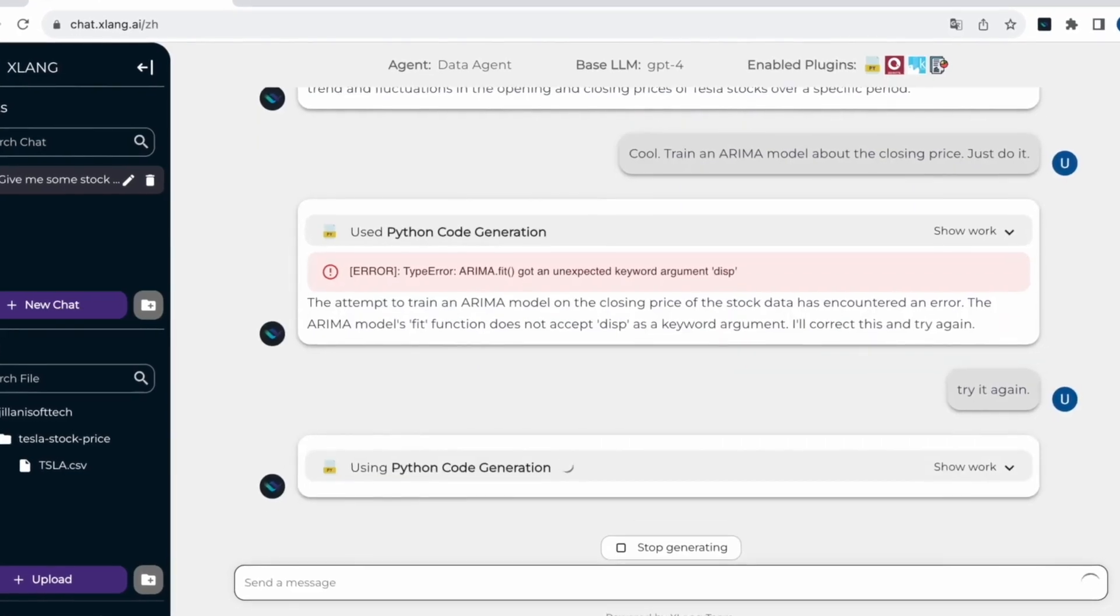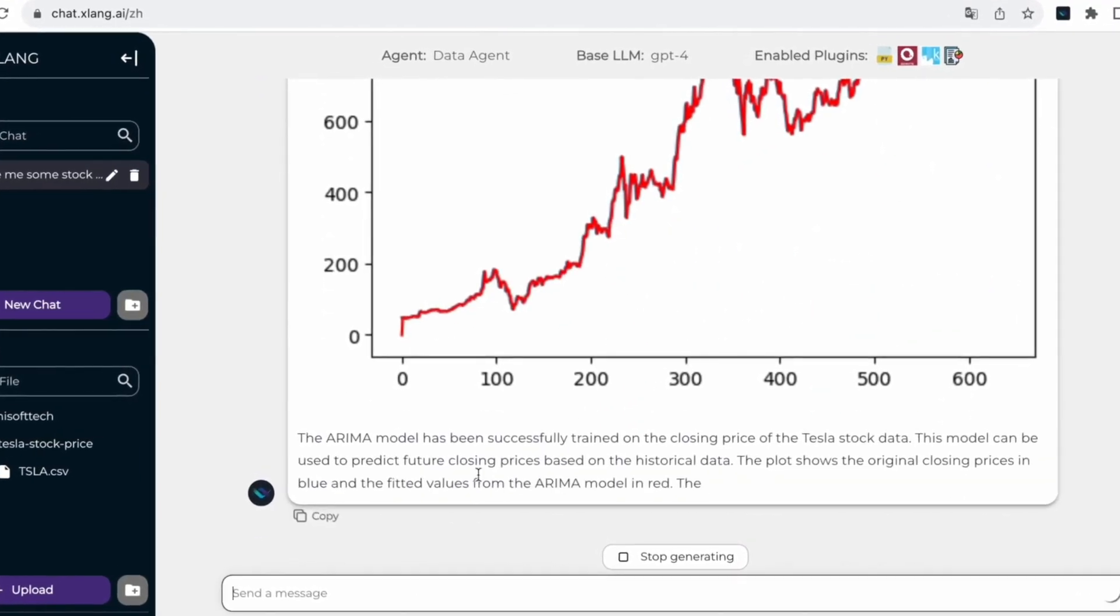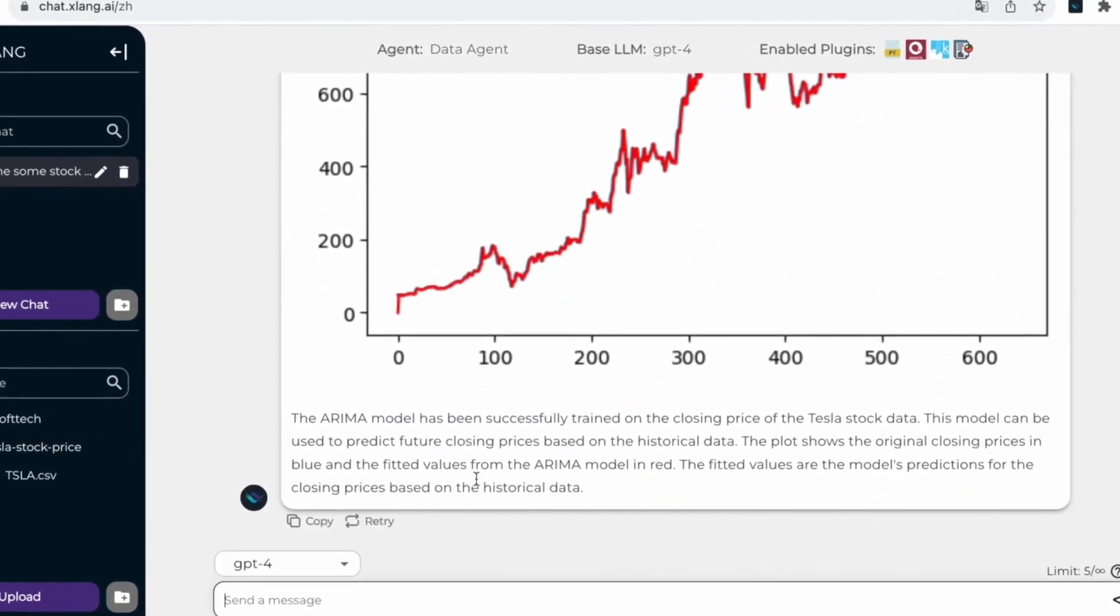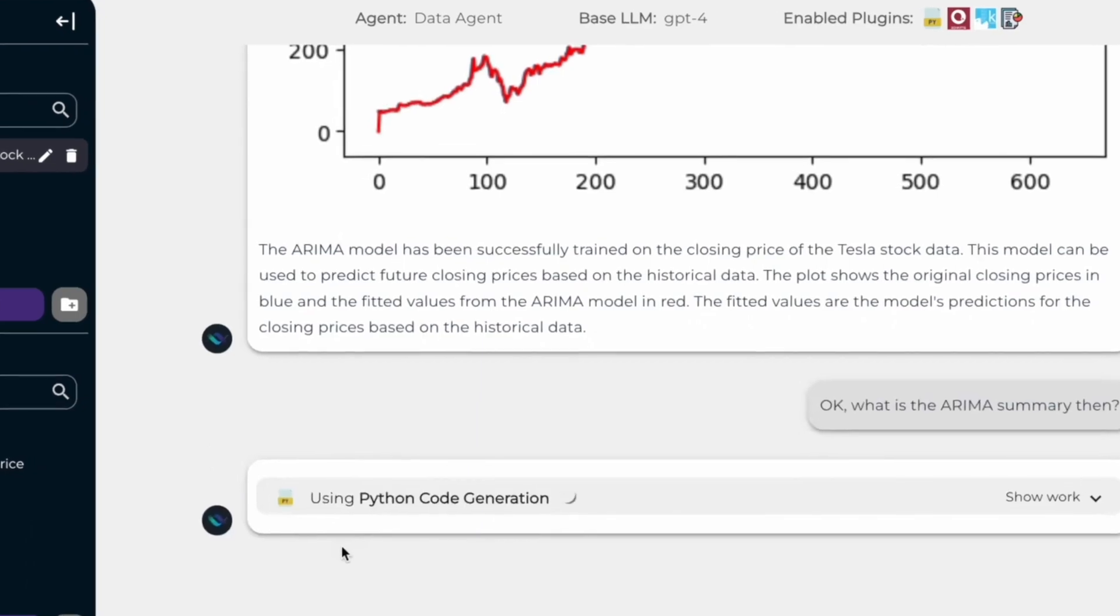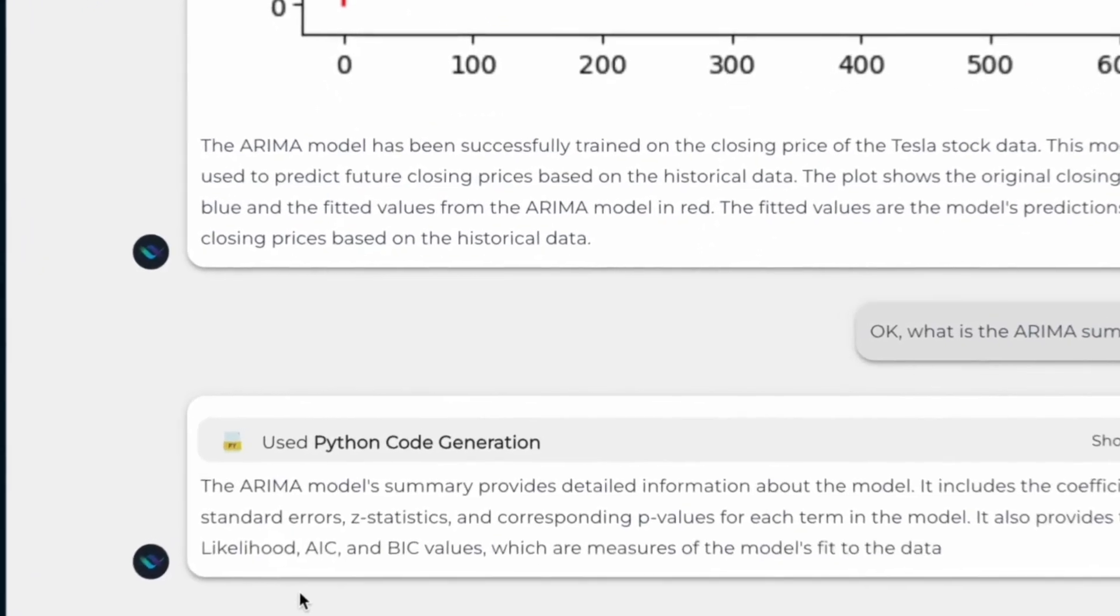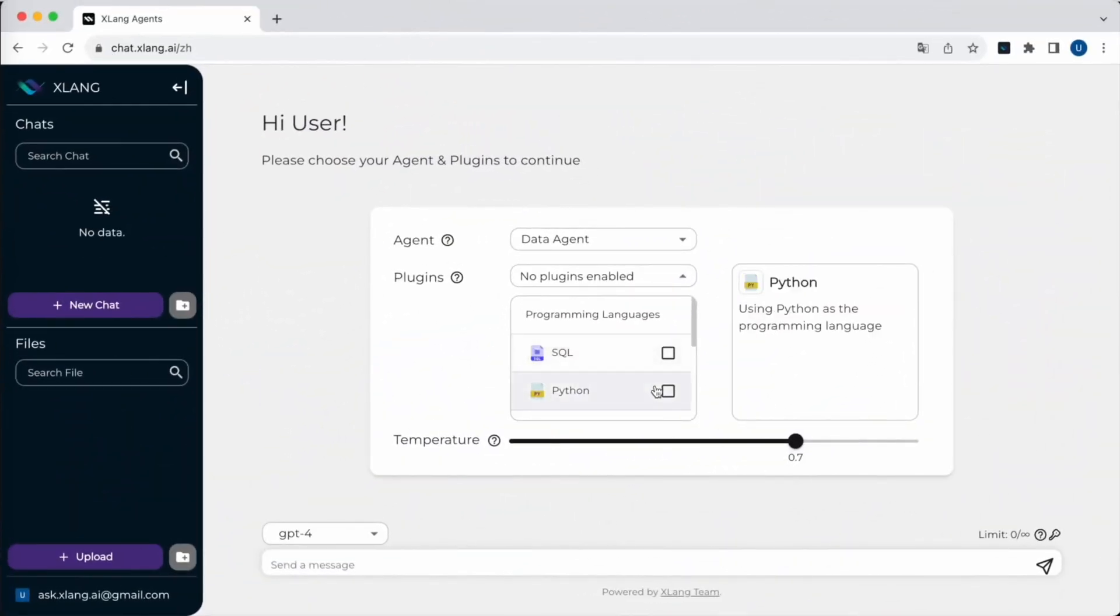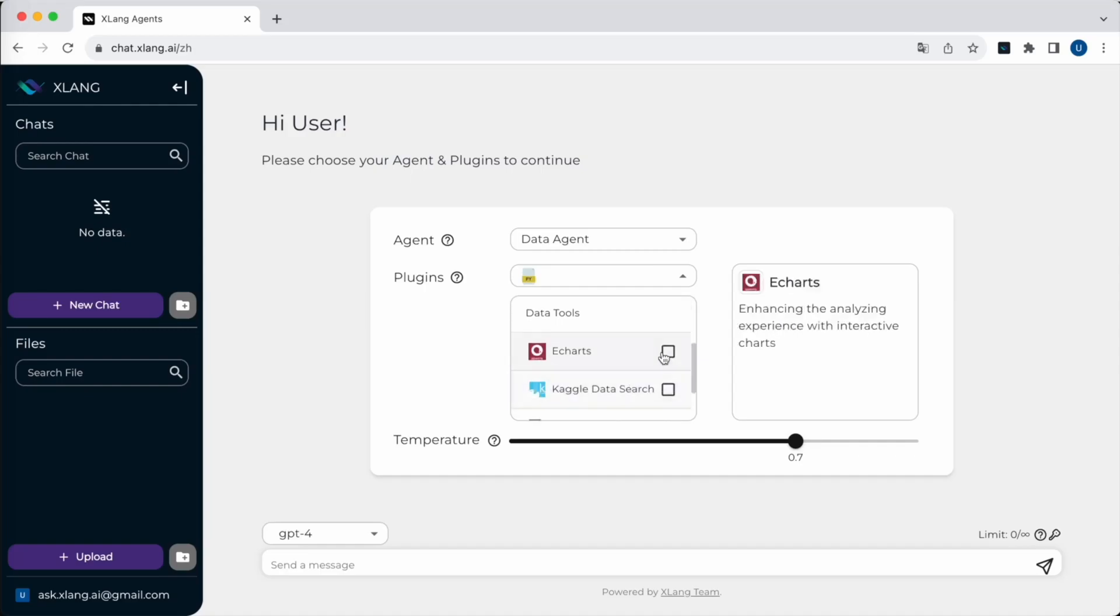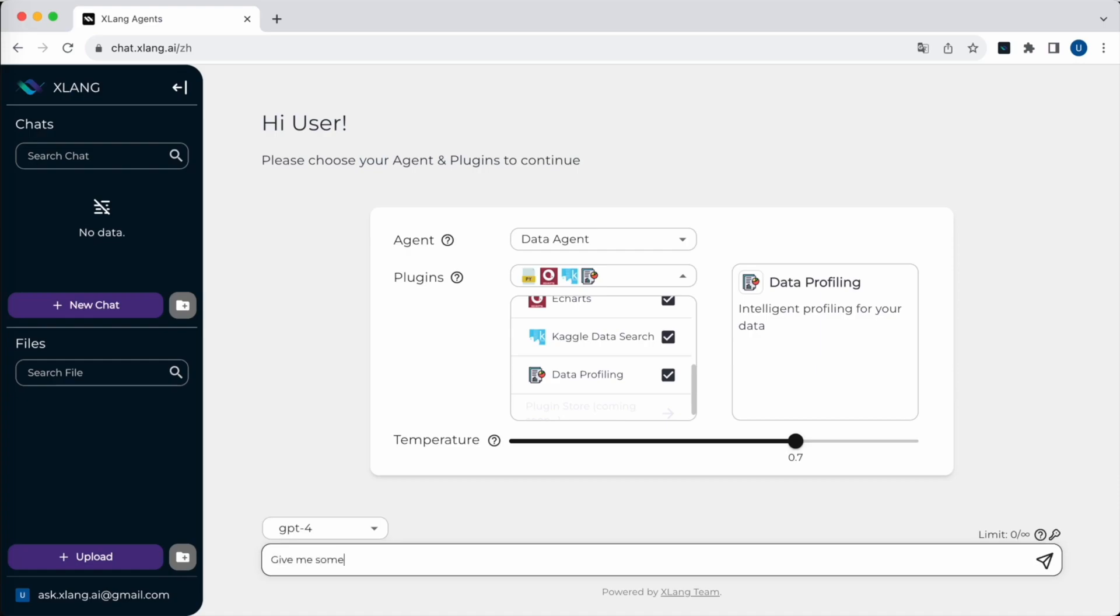Lastly, the web agent enhances internet navigation and browsing capabilities. Let's explore the capabilities of the data agent deployed by OpenAgents. Welcome to the XLANG Data Agent demo tutorial. Today we'll explore how this powerful AI assistant can assist you with various data related tasks.